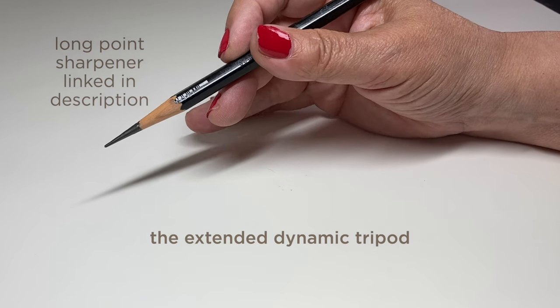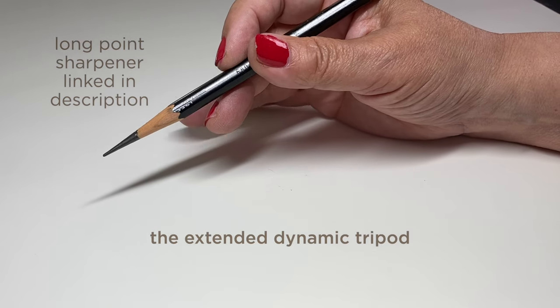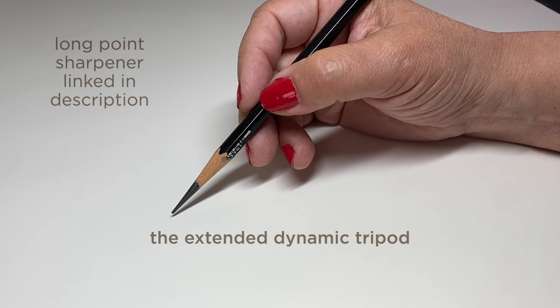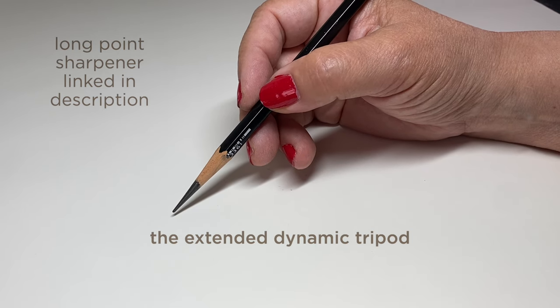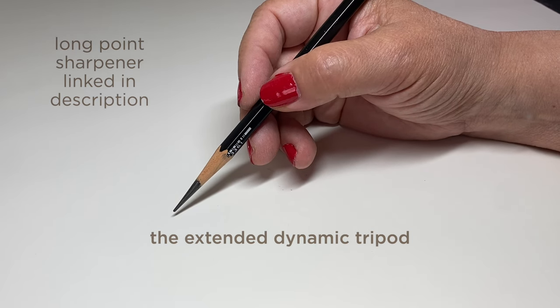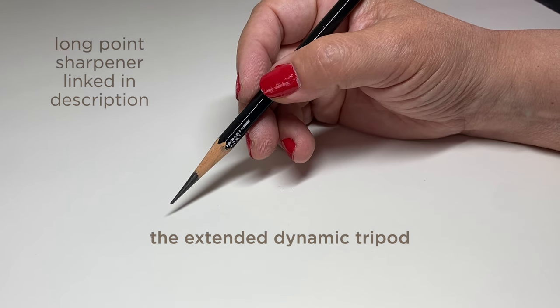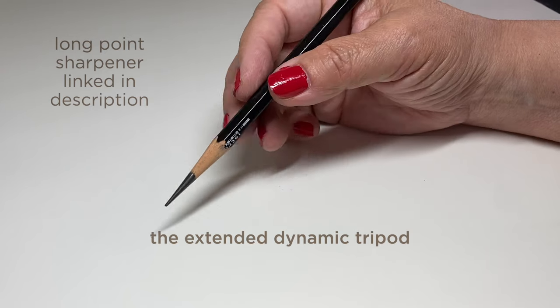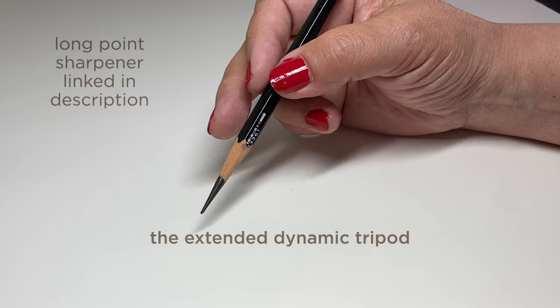But I also do weird pinky things and I didn't find any names for the weird pinky things. Sometimes my hand is splayed out, sometimes it's tucked under. Kind of depends on what I feel like doing at the moment I guess.